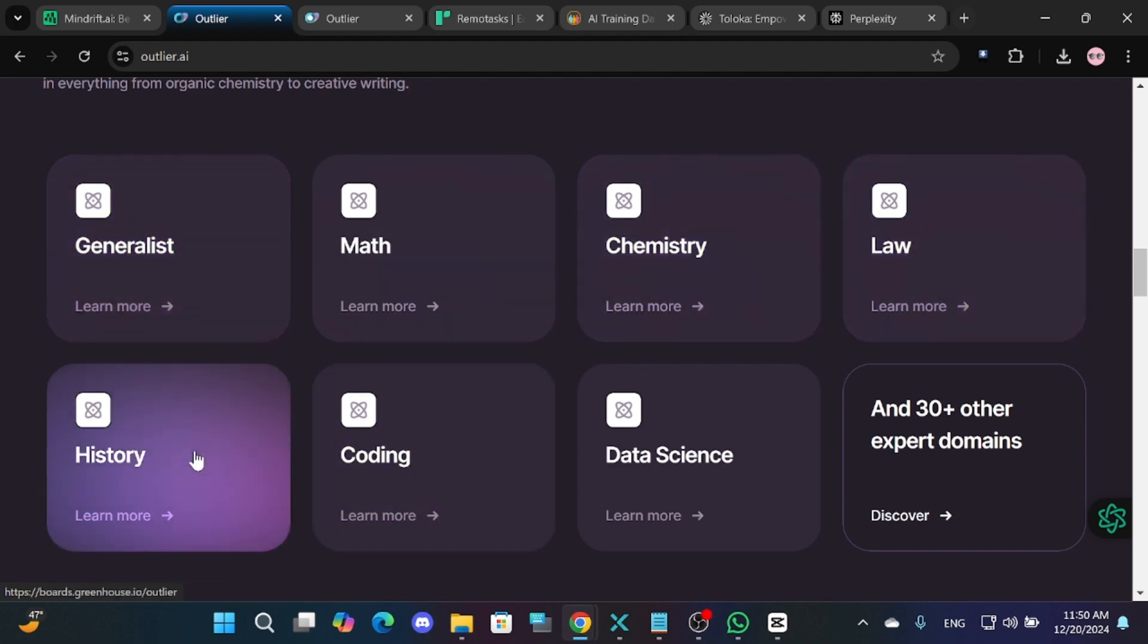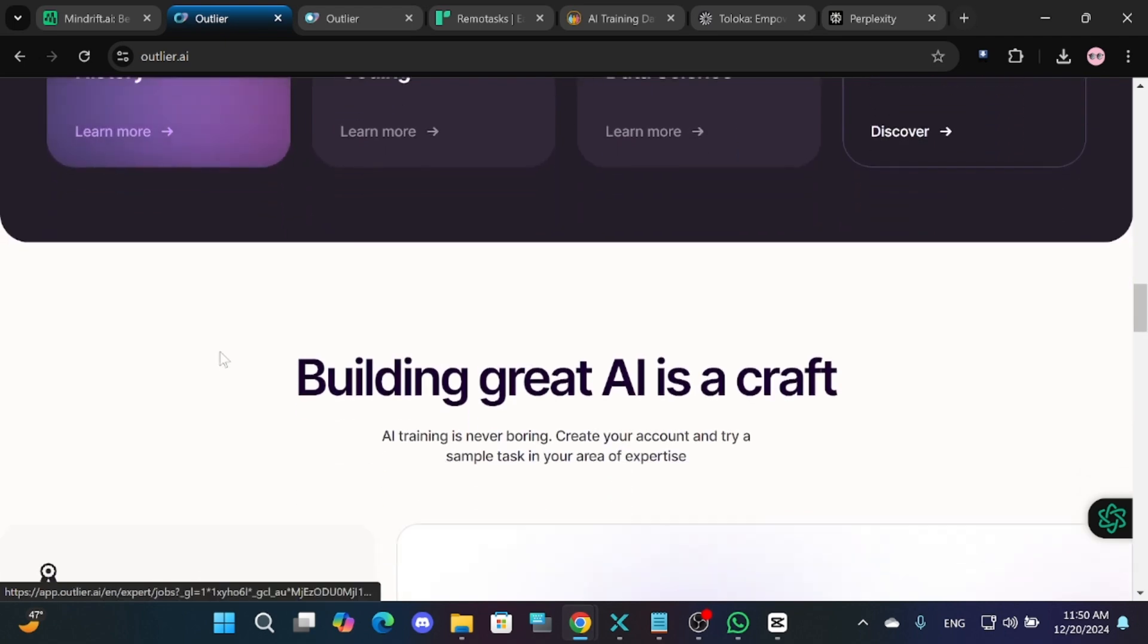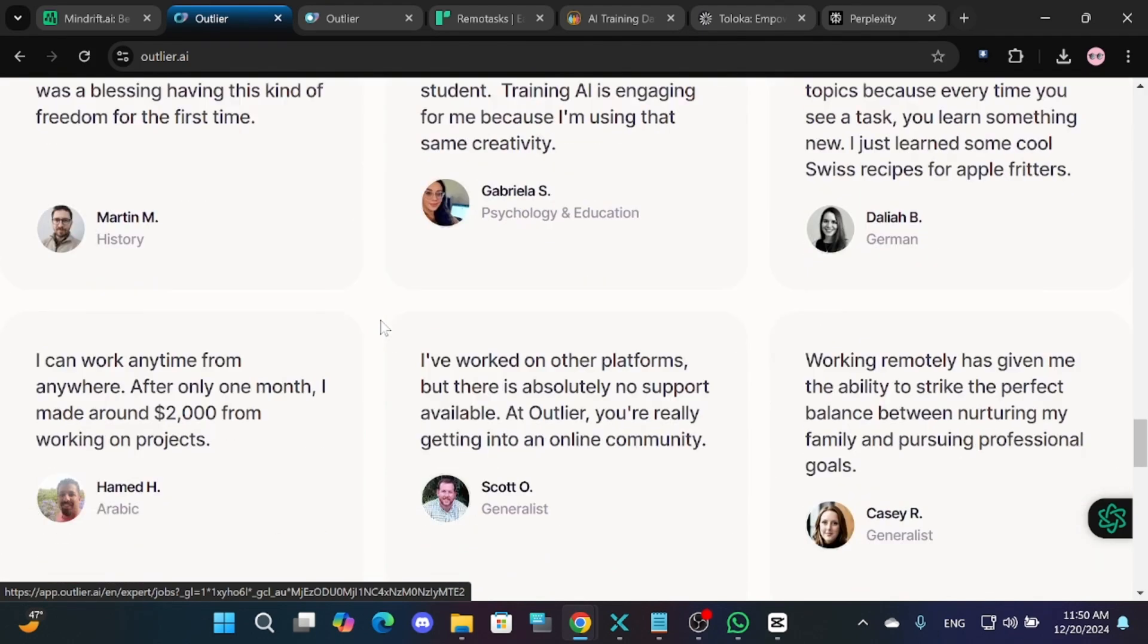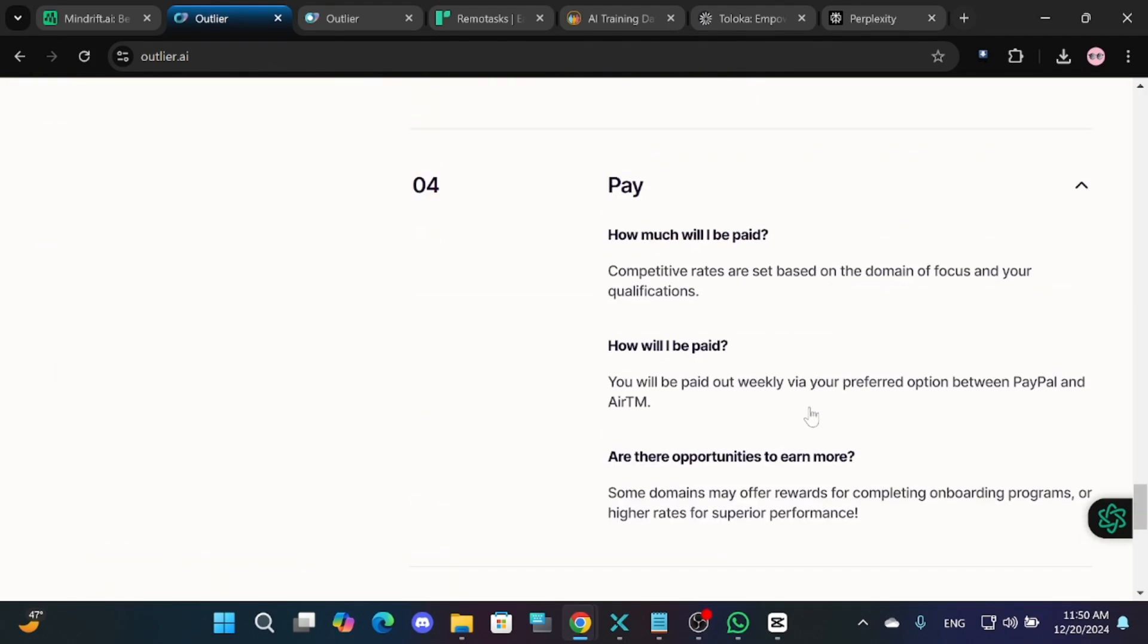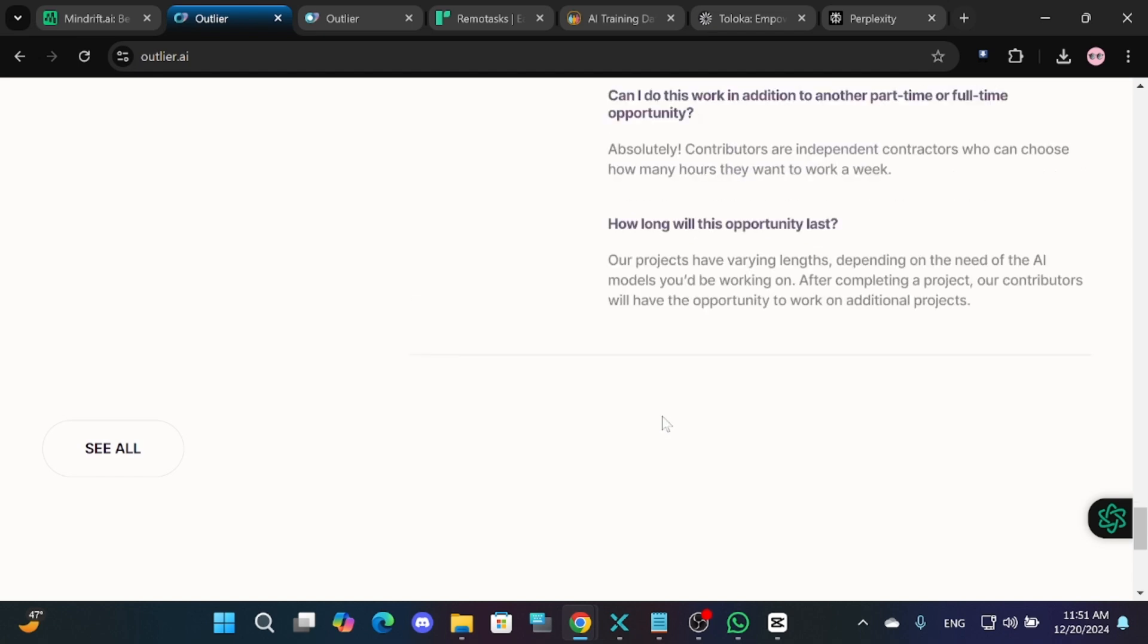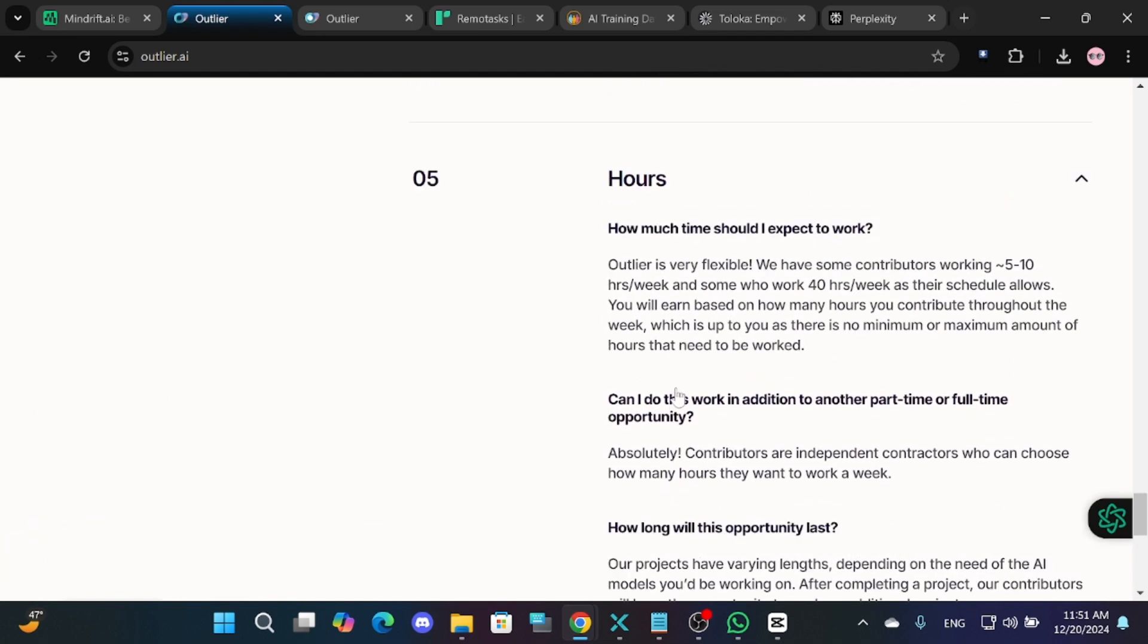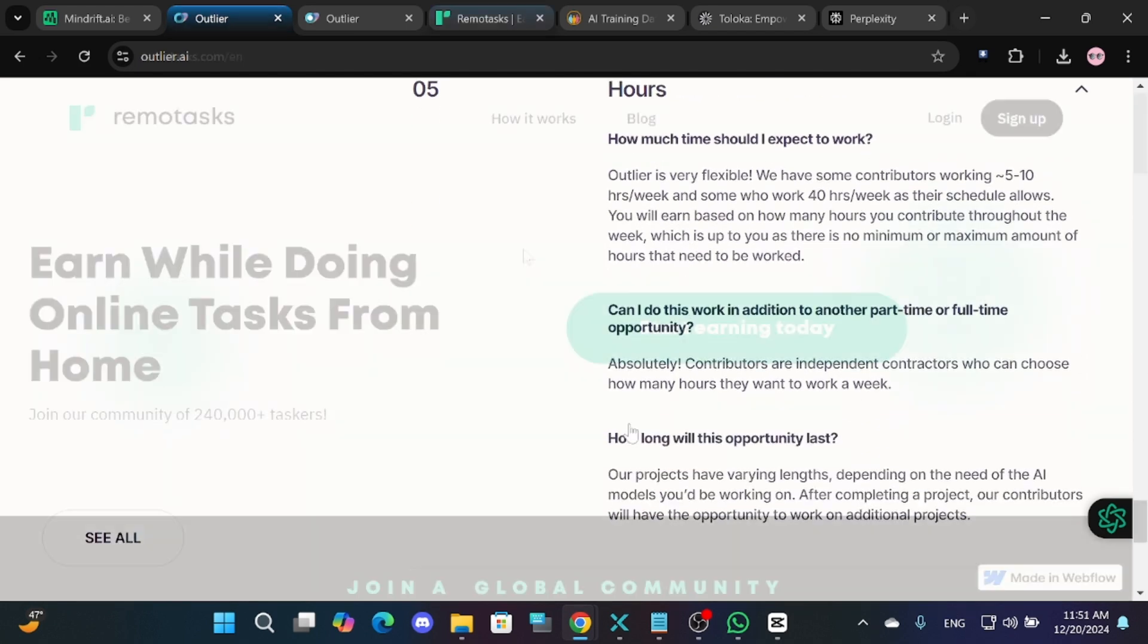One key task here is rating and ranking AI responses to help developers improve their tools. Payments are made through PayPal or AOTM, and you'll also be compensated for completing their onboarding process. This process takes between one and five hours, and feedback is provided within 48 hours.